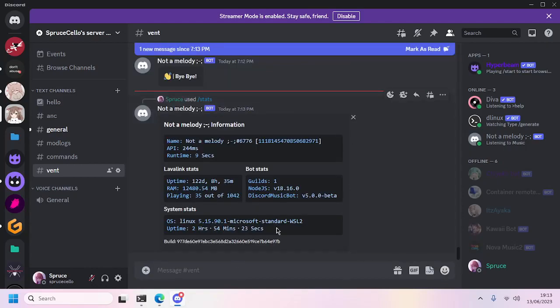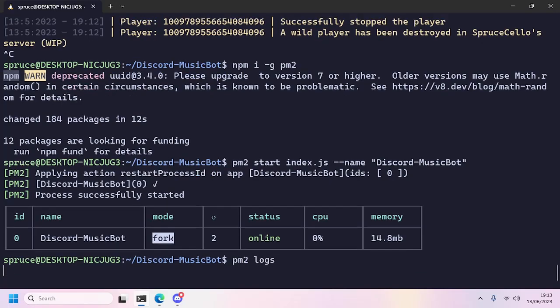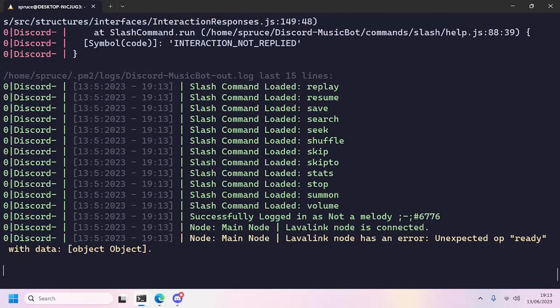We'll switch to Discord and there we go, it should still be online. We'll run the stats command. Yeah, its runtime is 9 seconds, so it just started. The bot is running in the background, so if we close the terminal, the bot is still online.